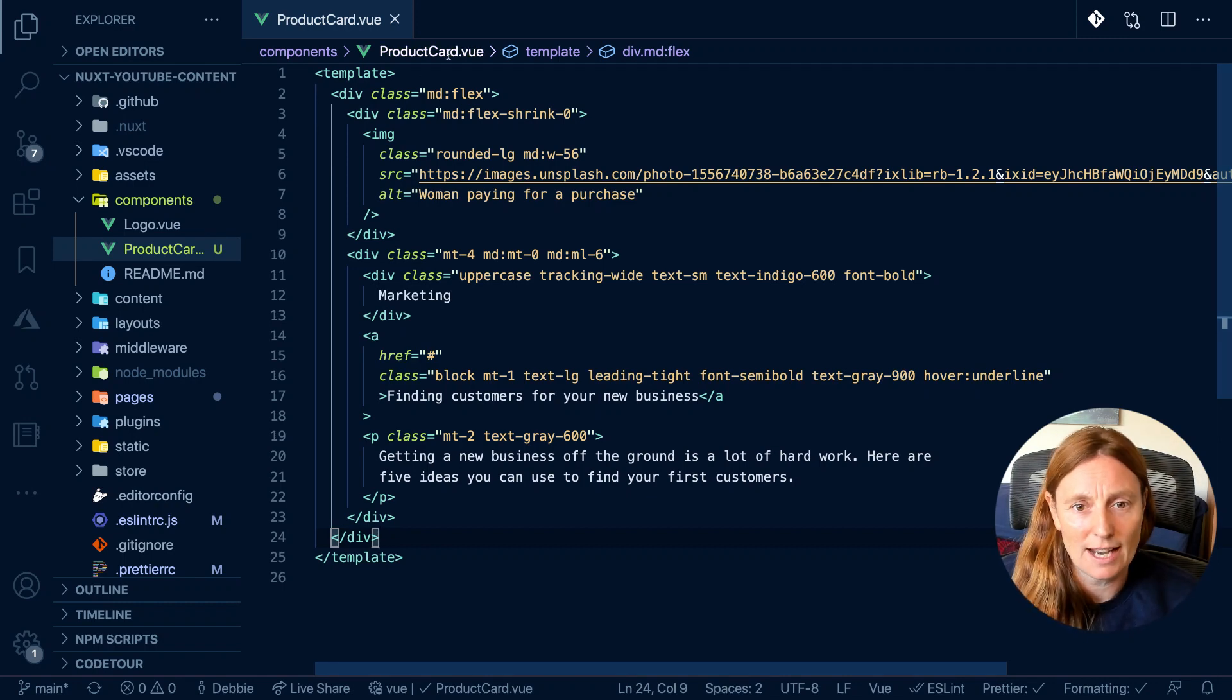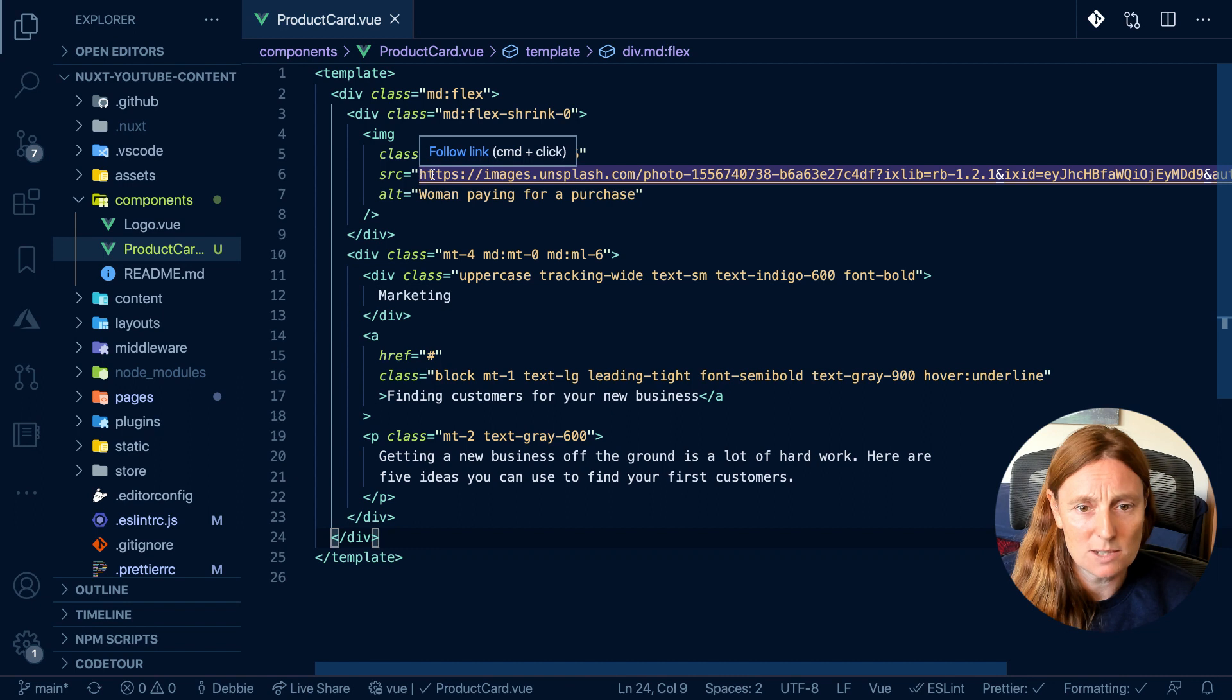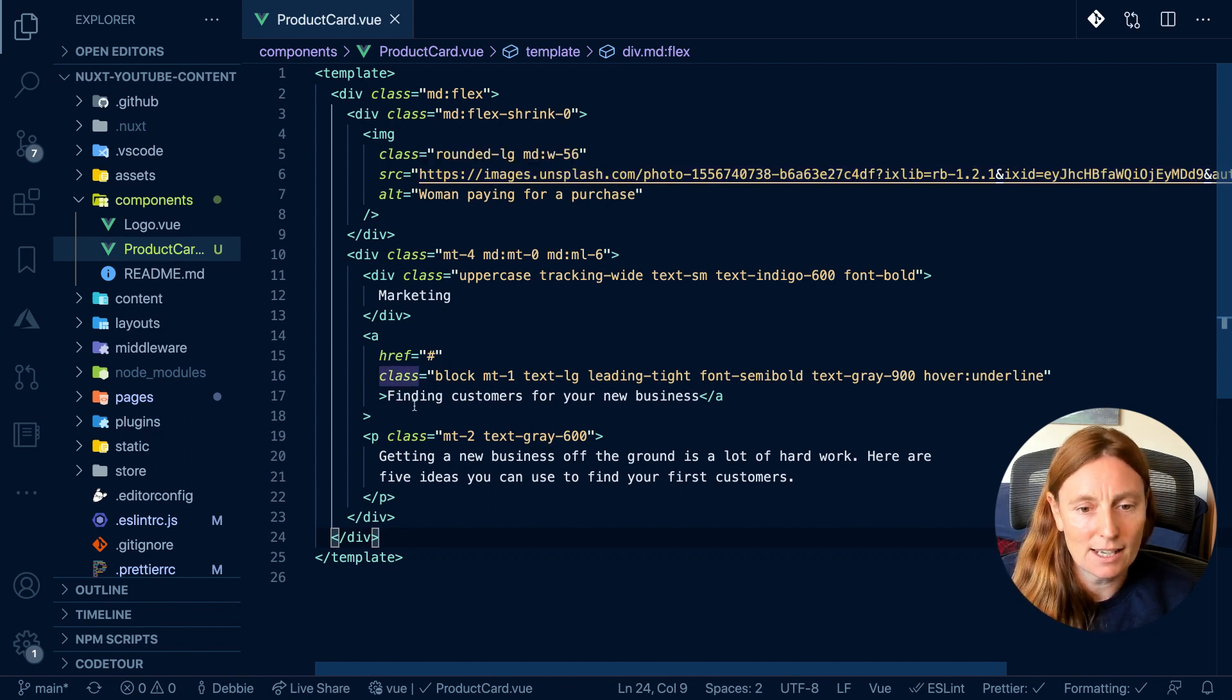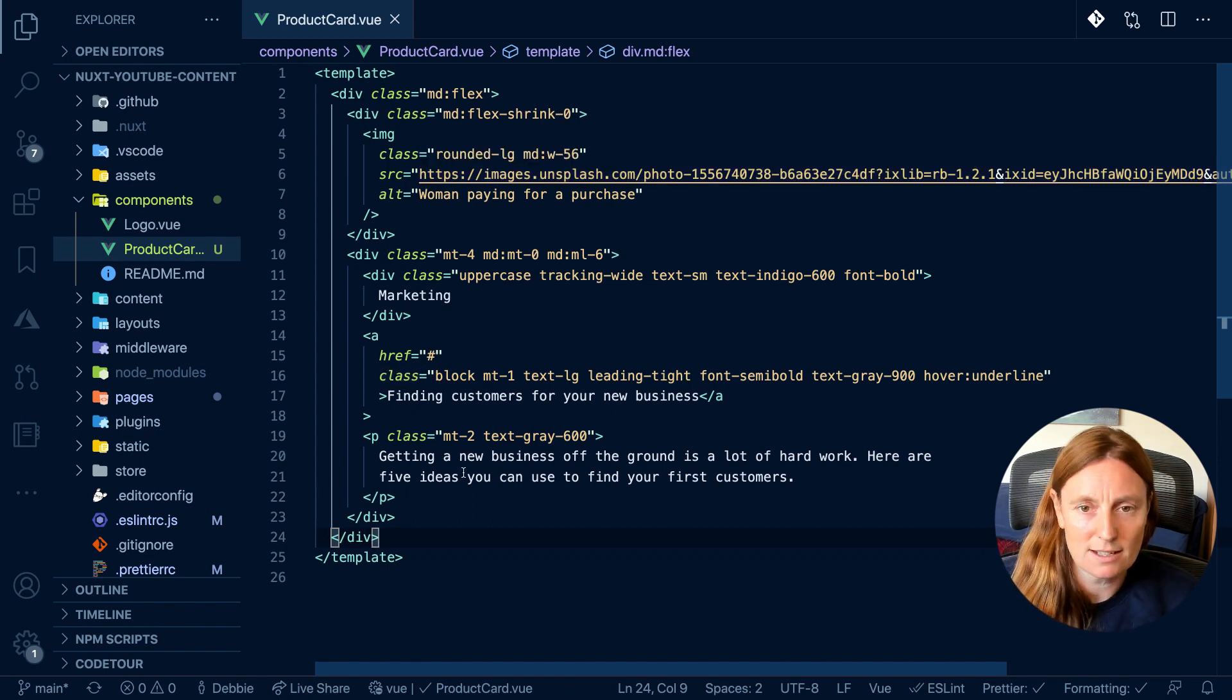It's got an image coming from Unsplash and it's got a div with marketing, a link, and some text. It's basic, just a component.